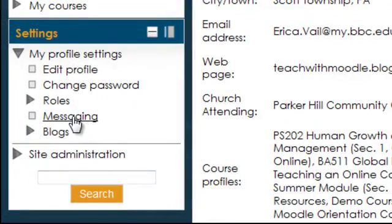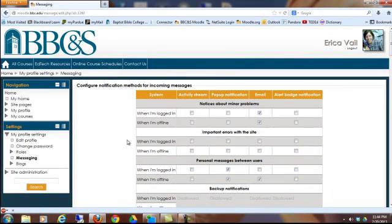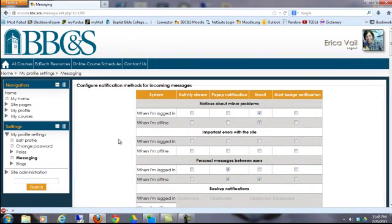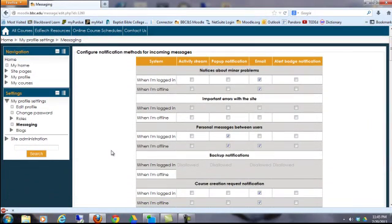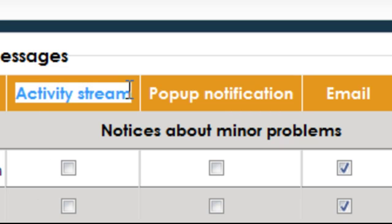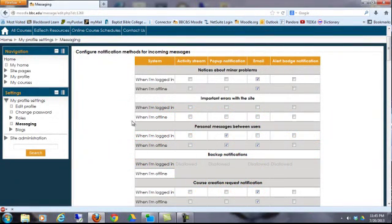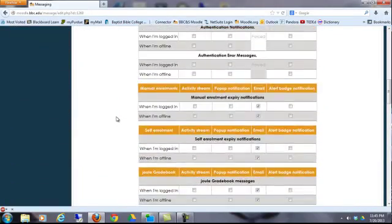One very important setting is titled Messaging. If you find that you're receiving too many emails from Moodle, you'll want to check out this page. There are various different notification methods for different activities that occur in Moodle. You may want to change the defaults and customize the notifications for the methods that you would prefer. The activity stream is kind of like Facebook — if you choose to receive notifications that way, you'll get a red pop-up circle with the number of notifications that you have. You may also choose an email or a pop-up notification.